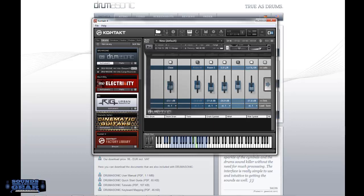DrumaSonic, it's a Contact 4 library. It shows up over here, Contact player or whatever. You can use Contact player or the full version of Contact 4 to play this. That's four and a half out of five. It's your boy, St. Joe, soundsandgood.com. Let me know what you think, man. Peace.